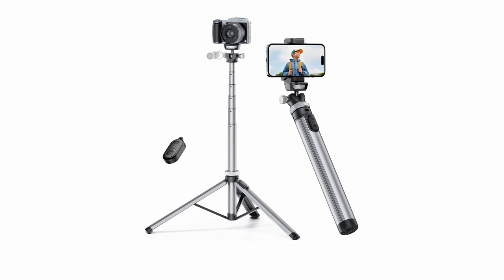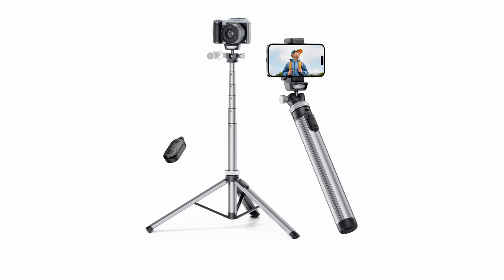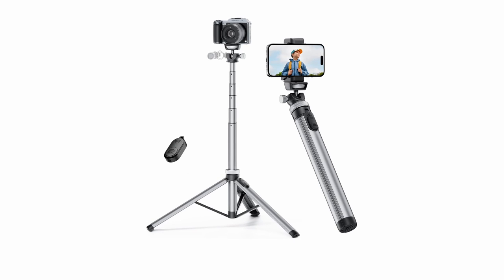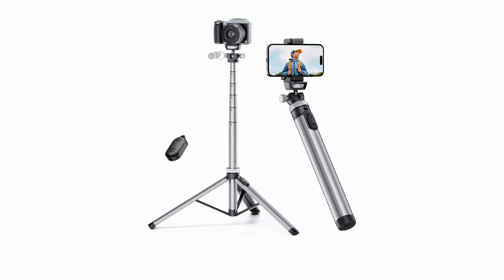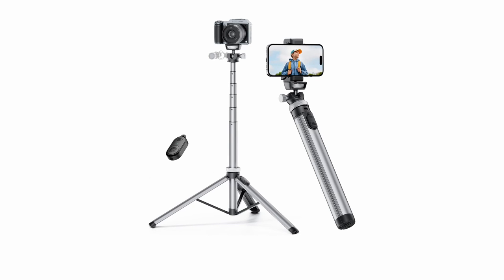The tripod also includes two cold shoes, which allow you to attach external accessories such as microphones or fill lights. This versatility expands the possibilities for enhancing your content creation and achieving professional quality results.